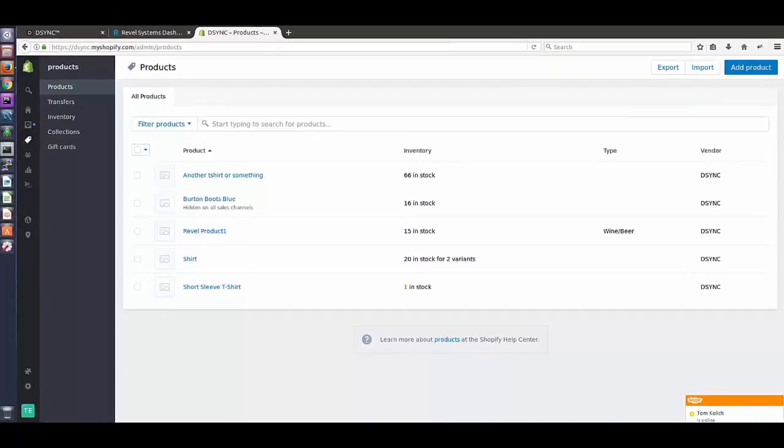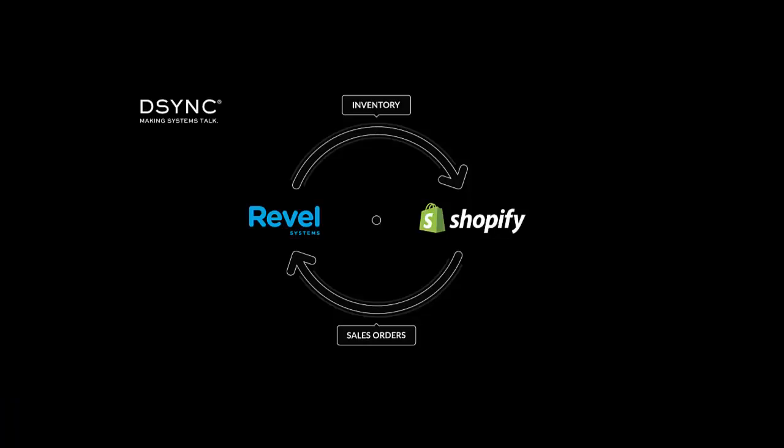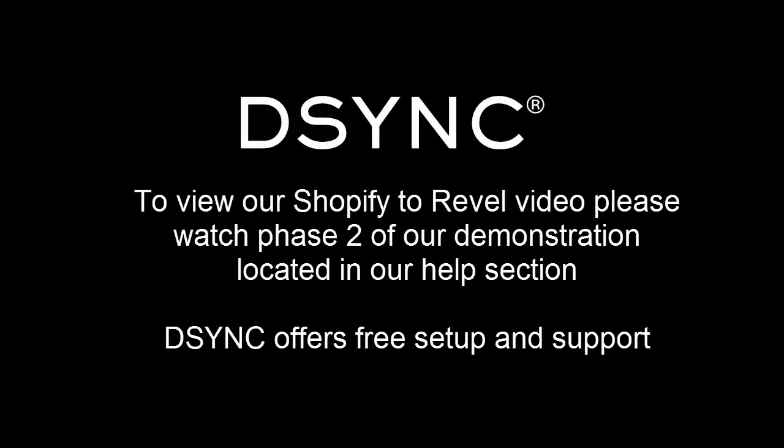DeSync is a platform that connects multiple applications together. This example shows Revel to Shopify. DeSync also connects Shopify sales orders back to Revel Systems. As part of our arrangement with Revel Systems, DeSync offers complimentary setup and support. For more information, please talk to our friendly team.